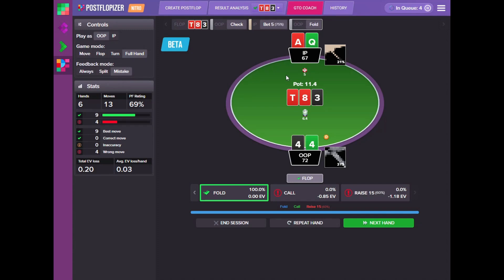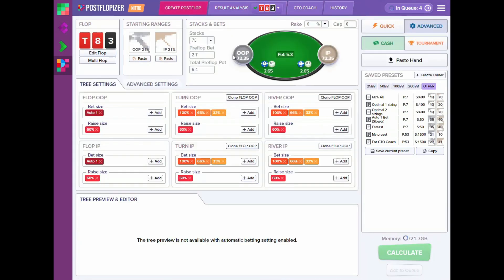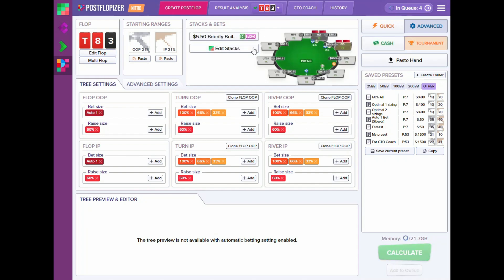If you have any questions they're very welcome in the comments. I hope you enjoy Postflopizer GTO Coach as your personal trainer. You're welcome to start the free trial — GTO Coach is included in all subscriptions. The coolest thing is that you can do tournament calculations on the bubble, on the final table, with progressive knockout tournaments, any kinds of tournaments, and get great value out of this. Thank you — Valentin Kuzub signing off, bye!